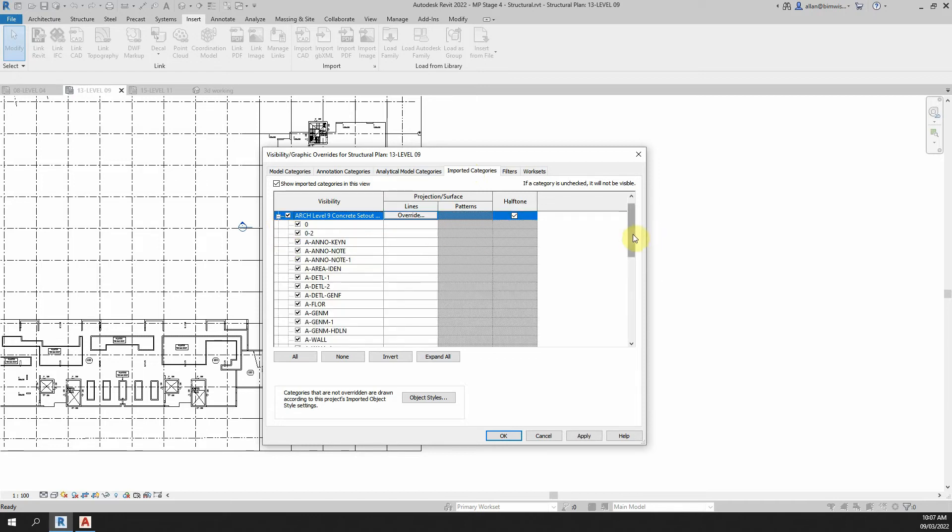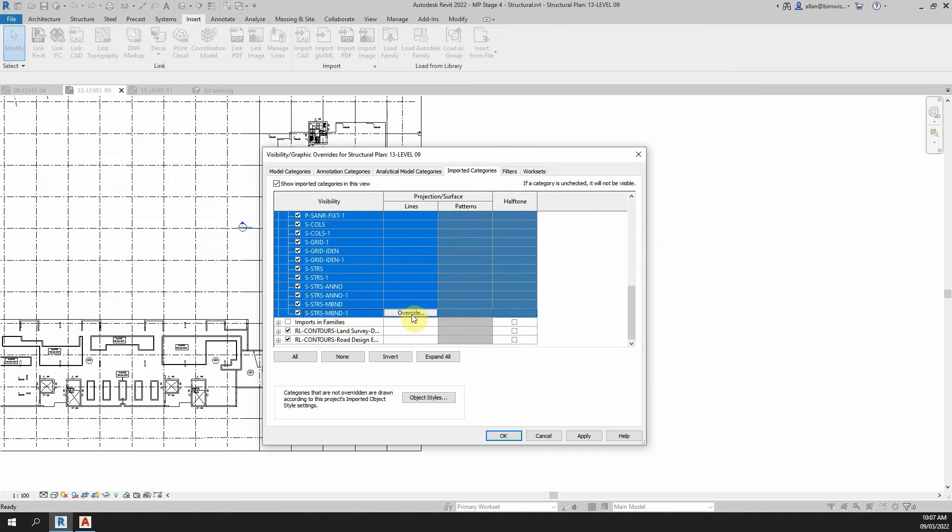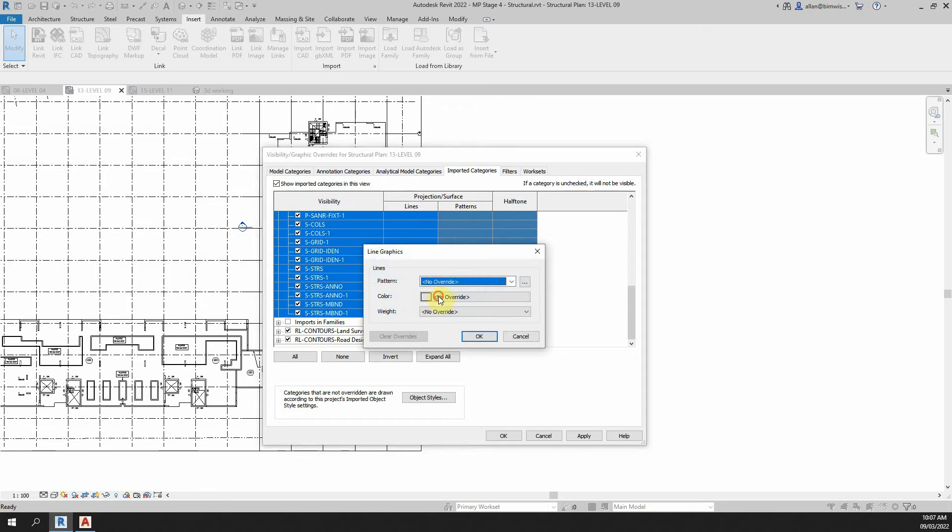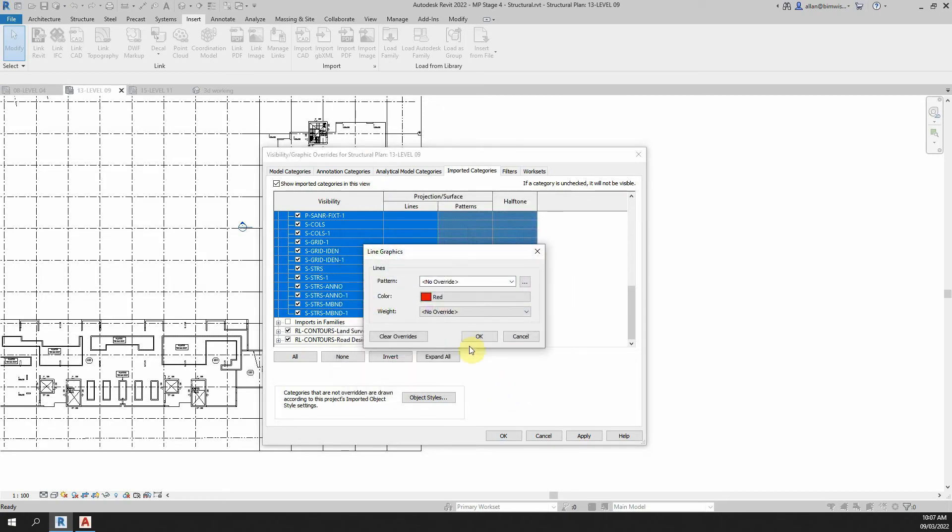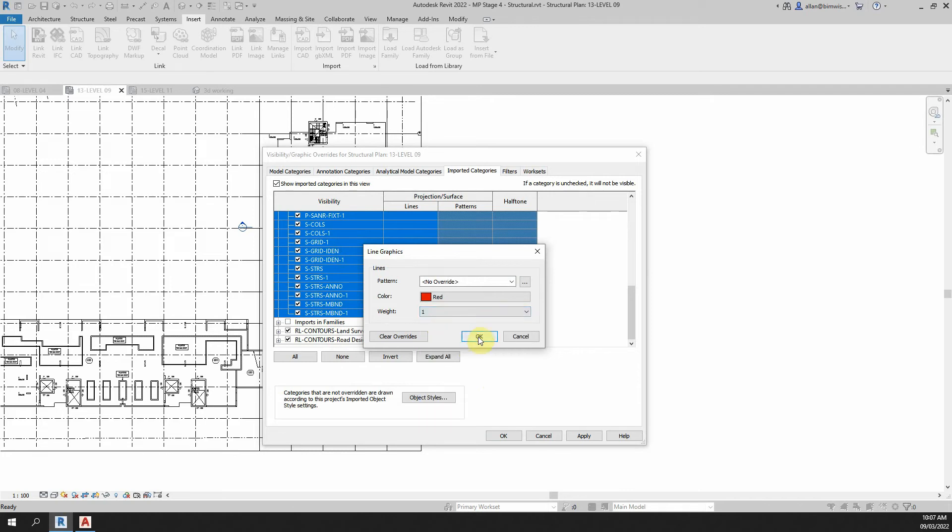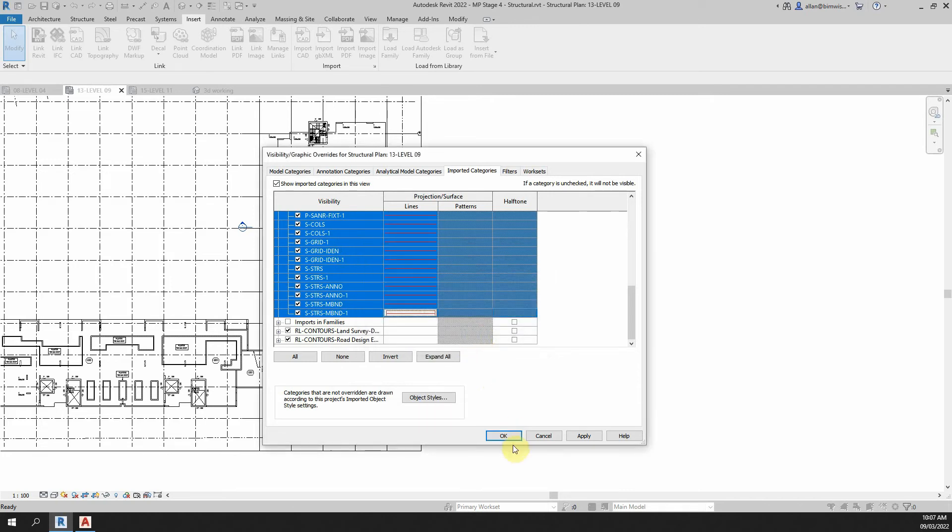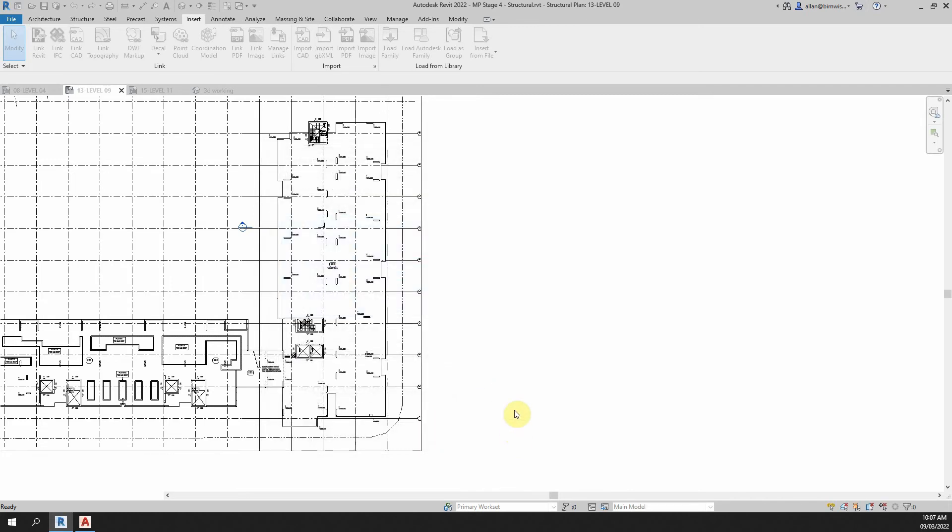Expand out that tab, scroll down and grab the entire list by holding down the shift key and clicking the lot. And then click override and change the colour to red. Now I use red for concrete set out plans and blue for GA plans just to differentiate quickly the difference between the two.